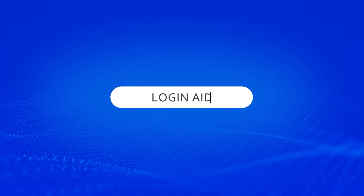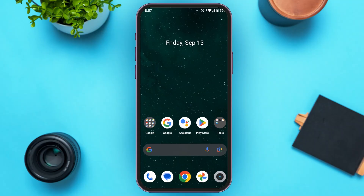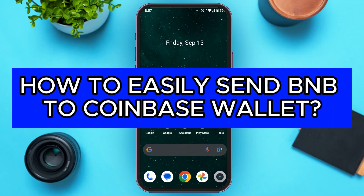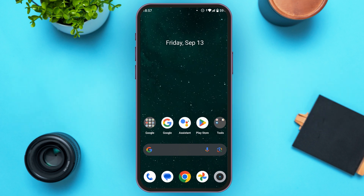Hello everyone, welcome back to our channel Login Aid. In this video, I will guide you on how to easily send BNB to Coinbase Wallet. So if you also want to send BNB to Coinbase Wallet, this video is just for you. Follow the simple steps and you will be able to do it.